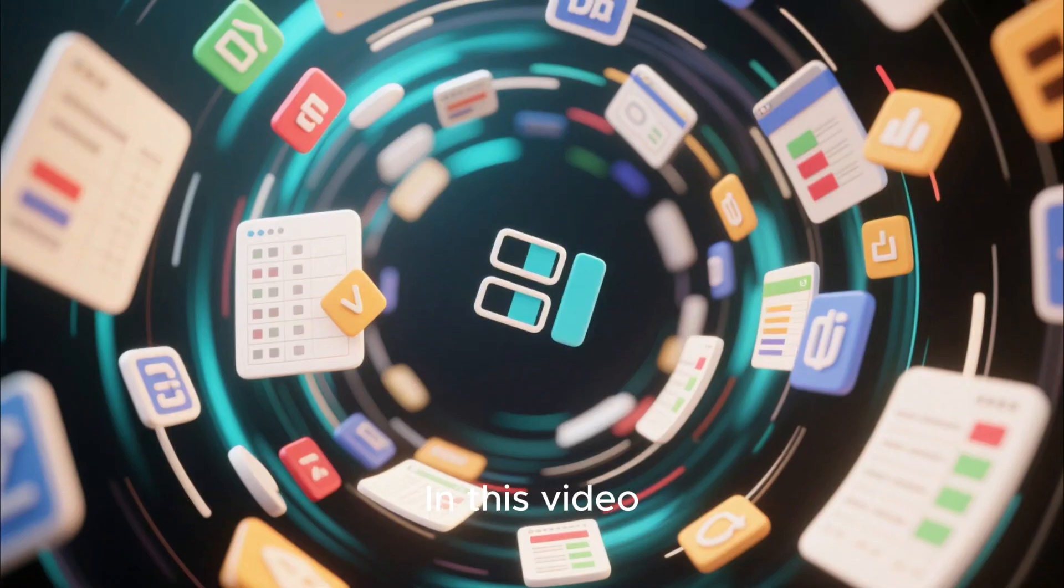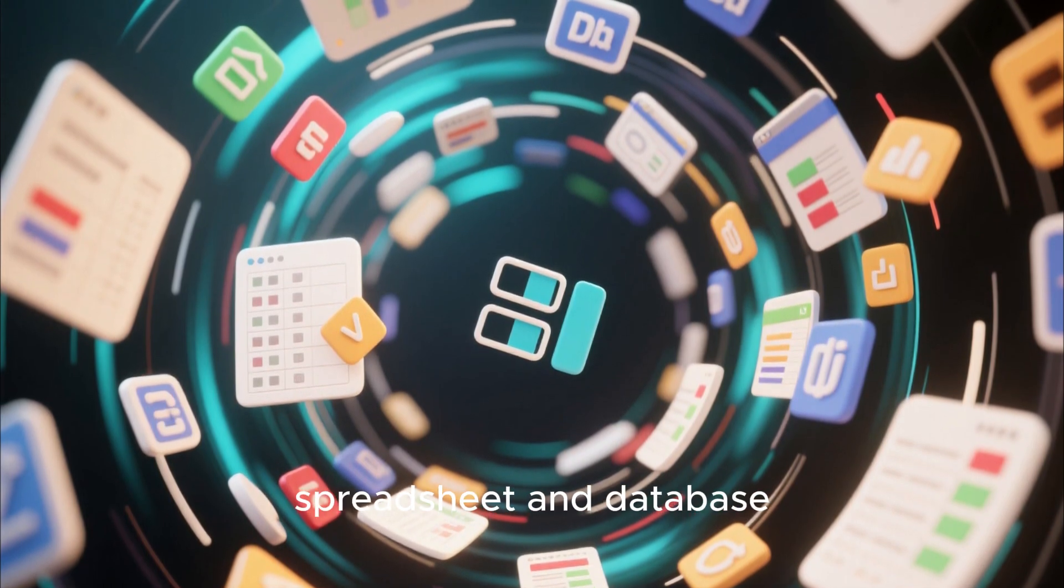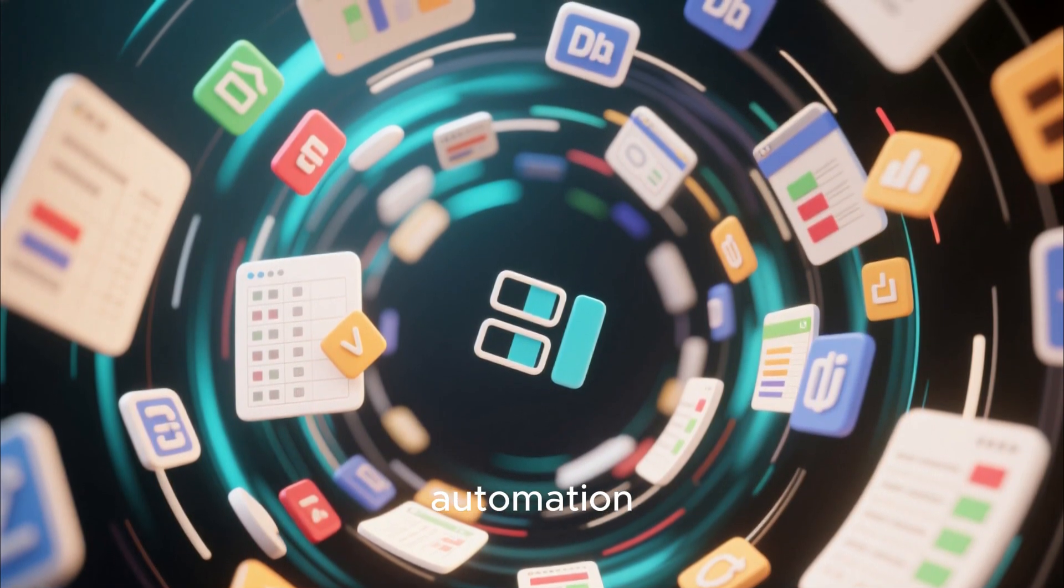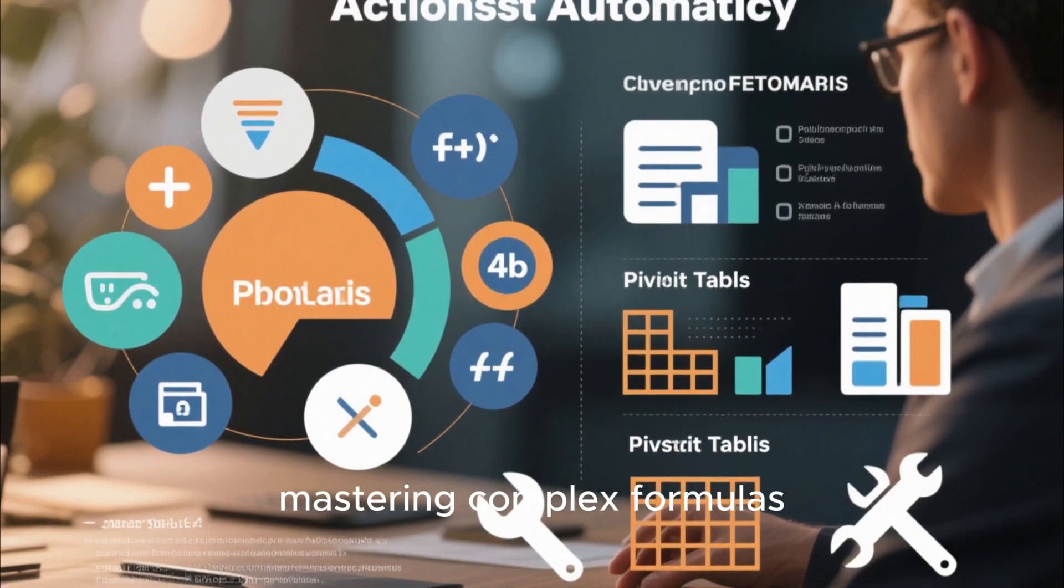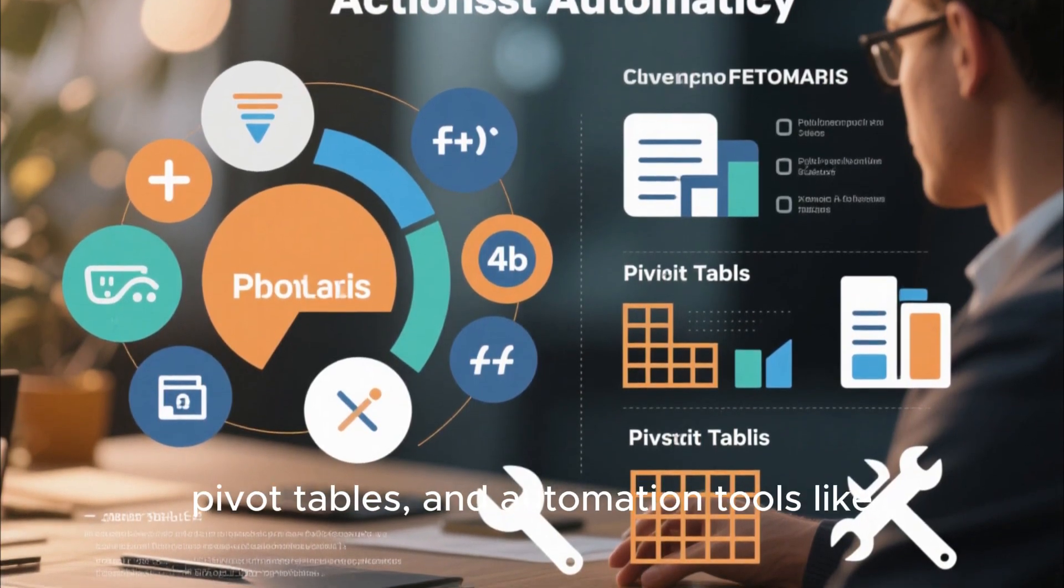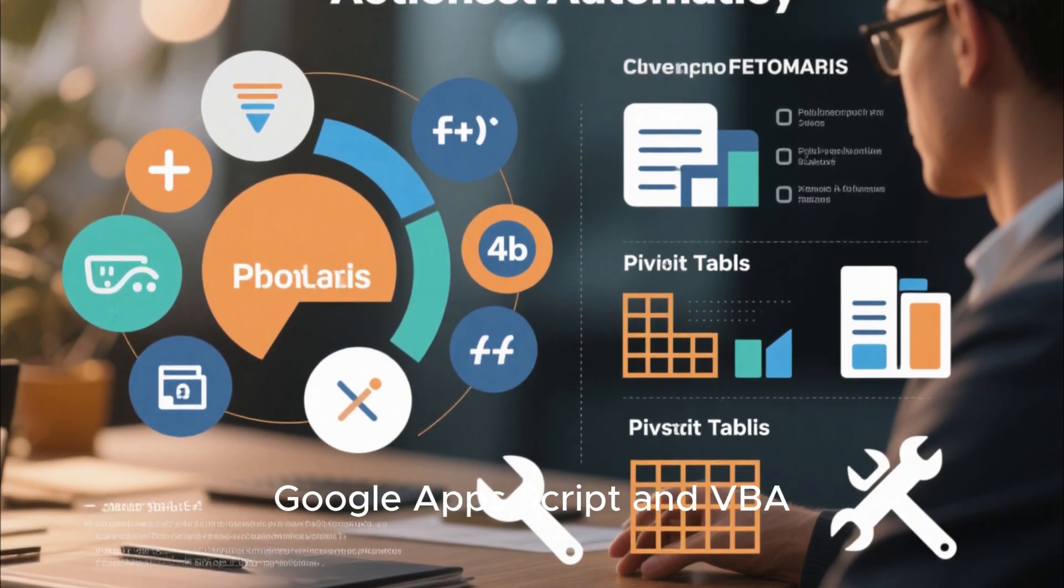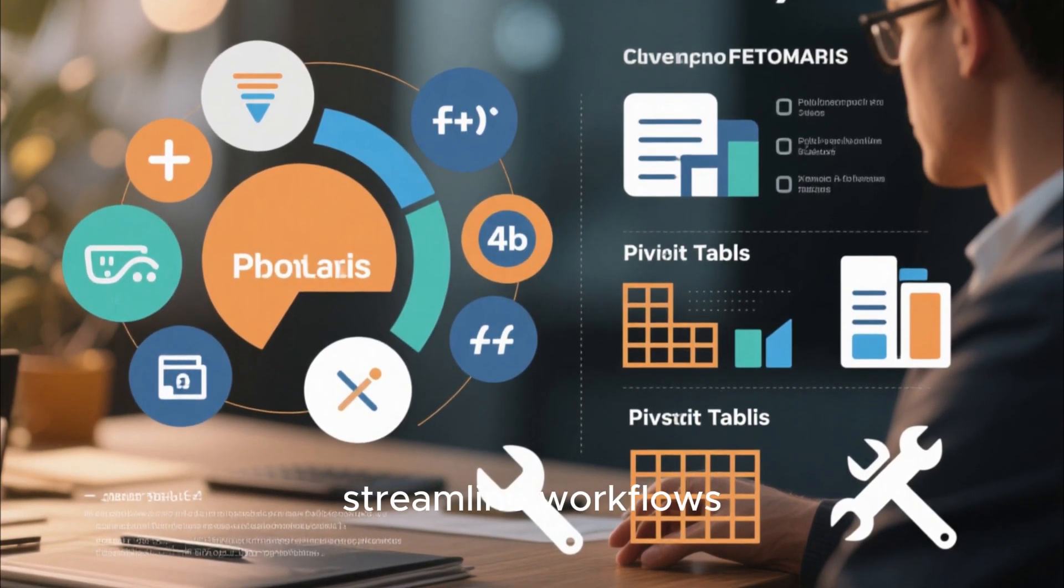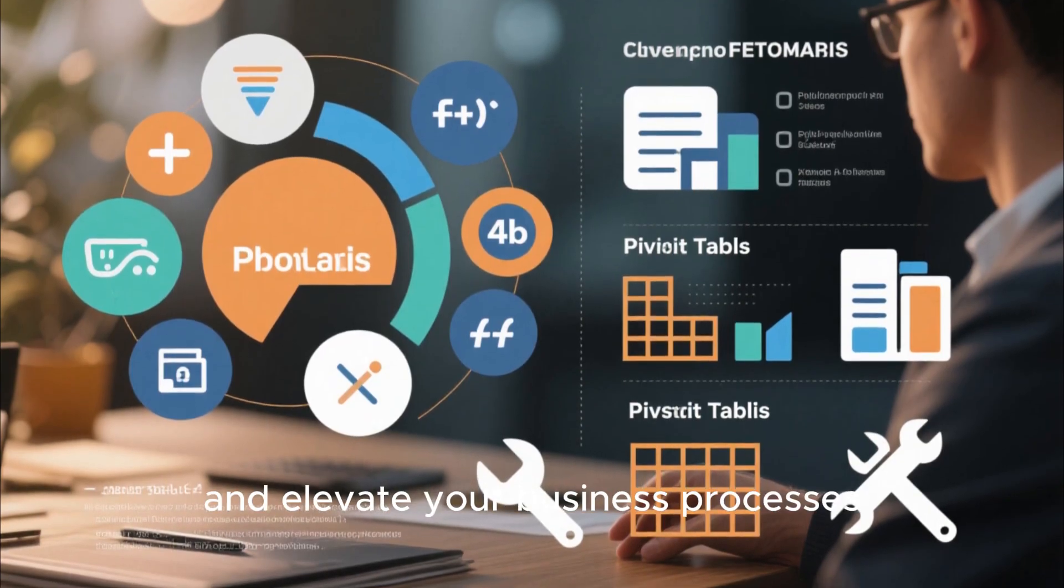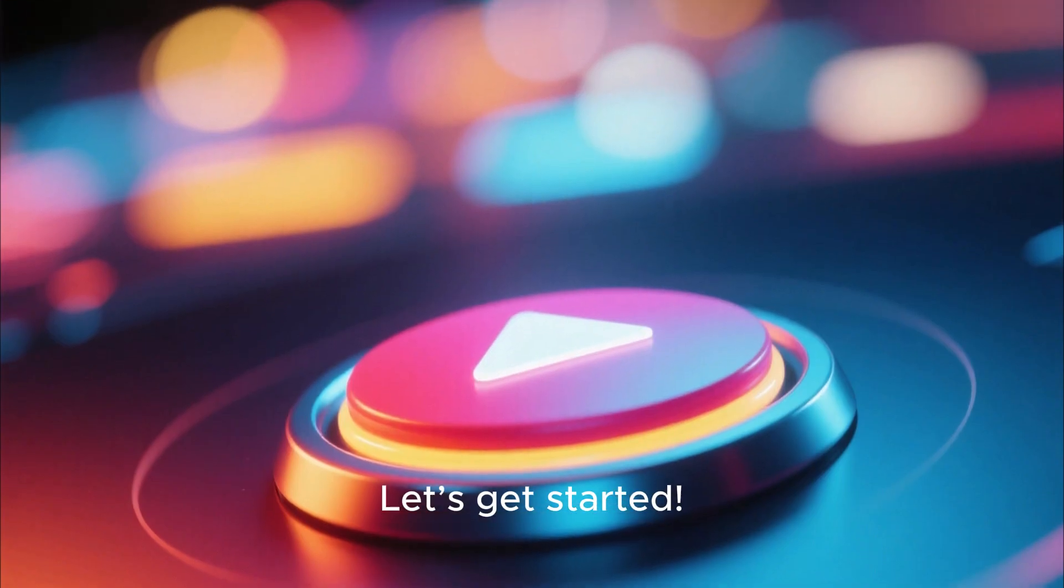In this video, we're diving deep into the world of advanced spreadsheet and database automation. We'll explore how mastering complex formulas, pivot tables, and automation tools like Google Apps Script and VBA can help you save time, streamline workflows, and elevate your business processes. Let's get started.